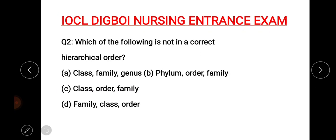Which of the following is not the correct hierarchical order? The right answer is option D: family, class, order.